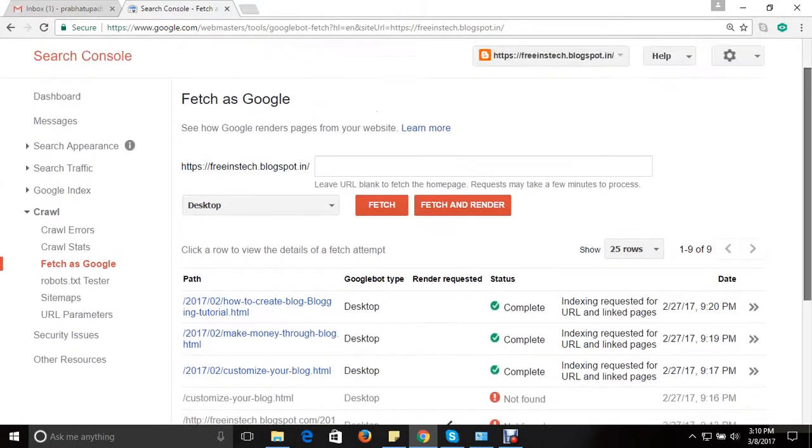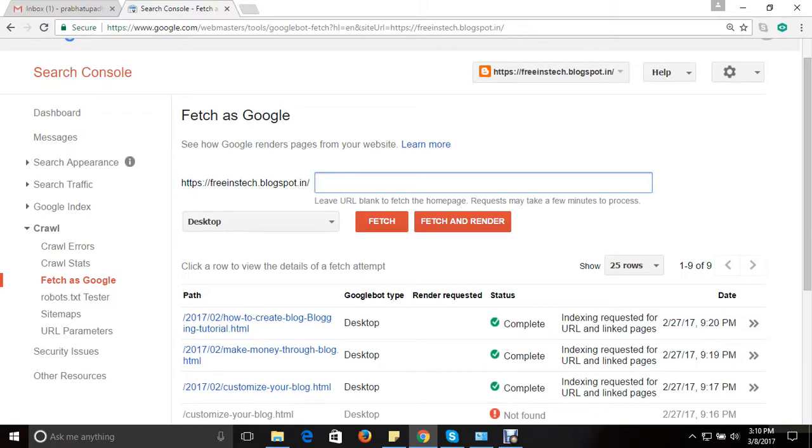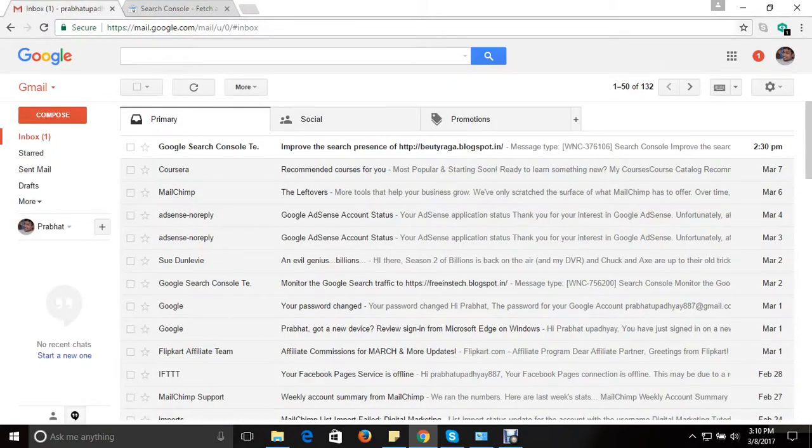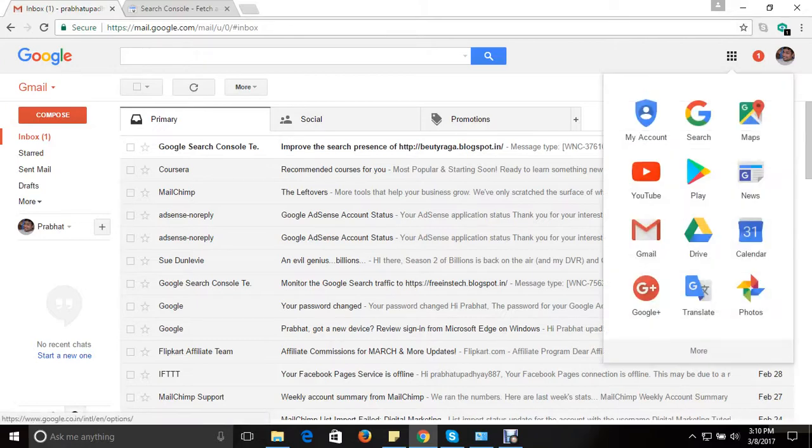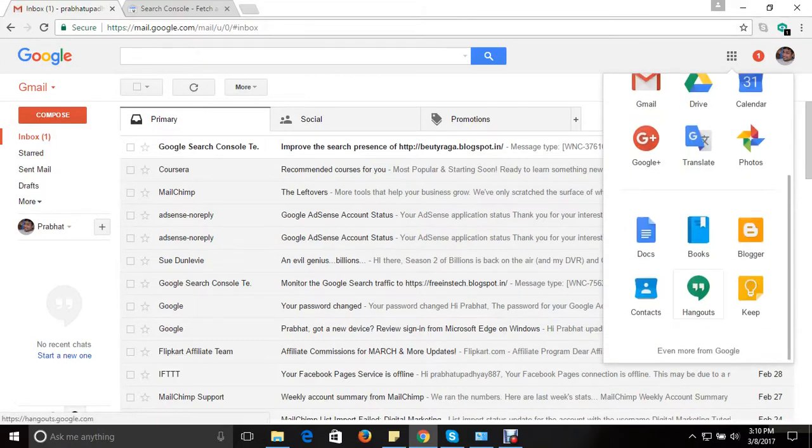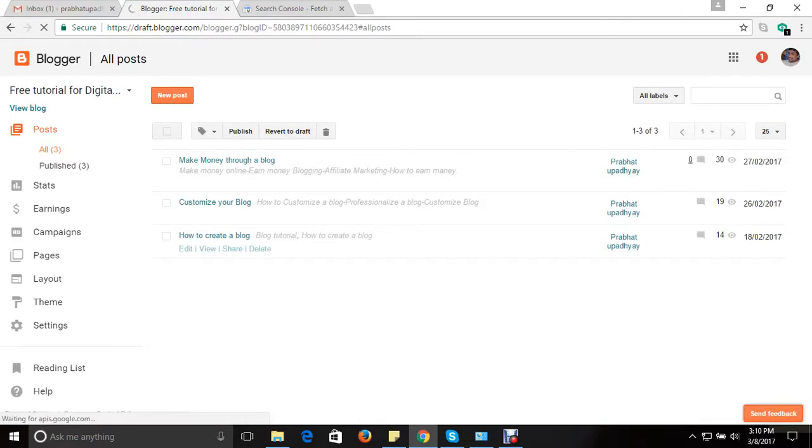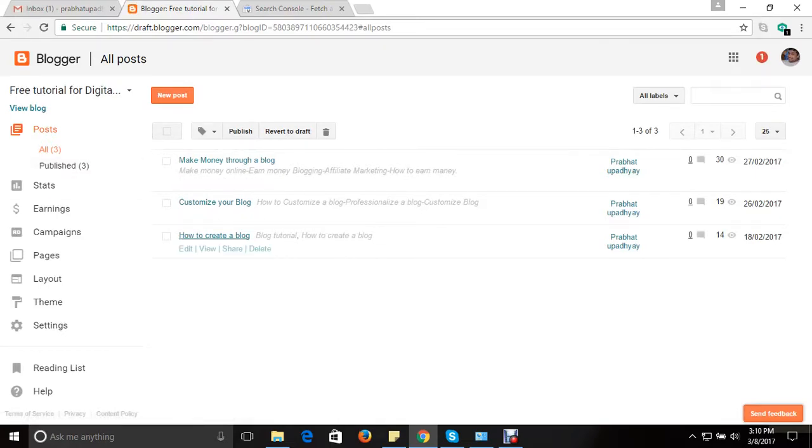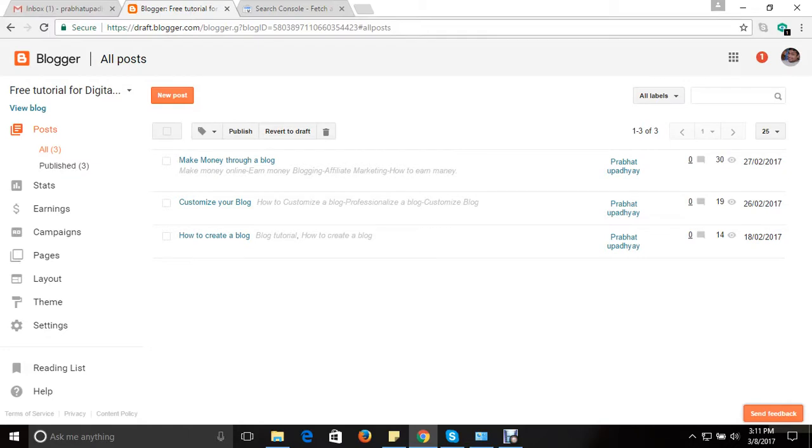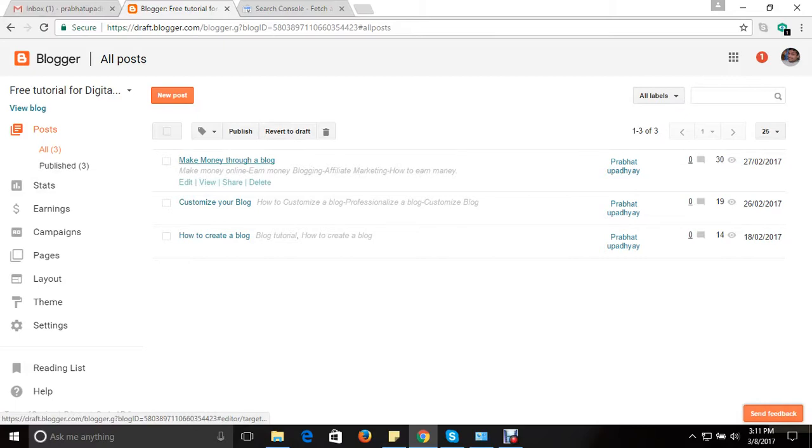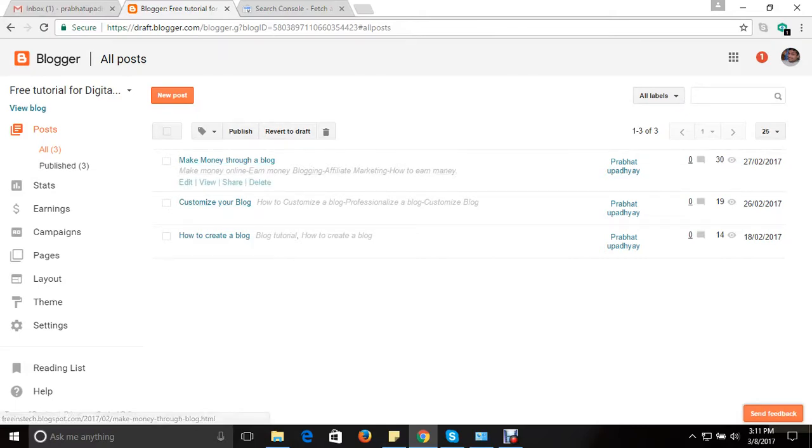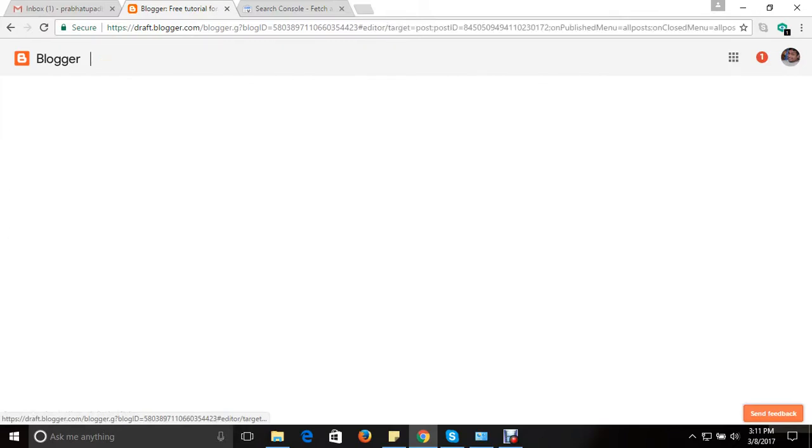So guys, here once you click on Fetch as Google option, here you can see freeinstag.blogspot.in. So go back to your email, go into the Google app option, click on Google app option, click on more option, and then click on Blogger option. So guys, you can do one thing - if you want any of your posts to be requested in Google Webmaster Tool to be crawled, you can click on post option. Once you click, here you can see all these posted blogs. So once you click on edit option.